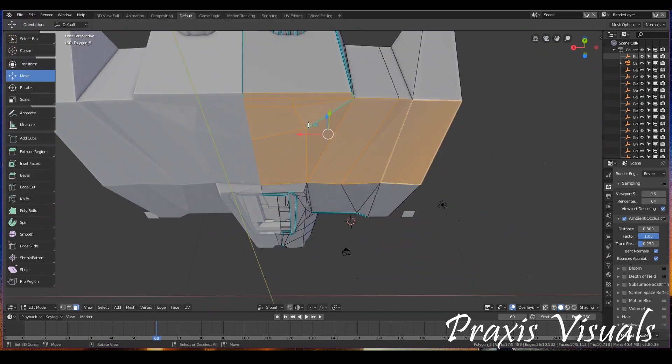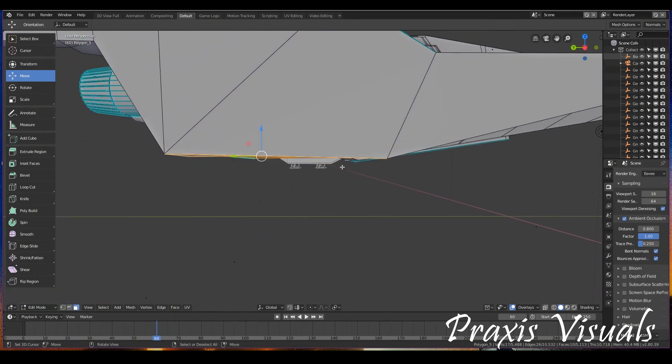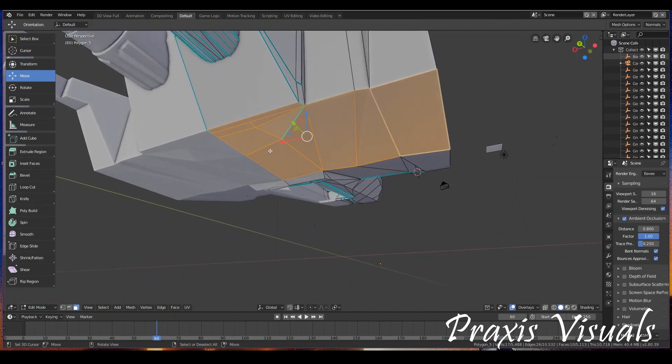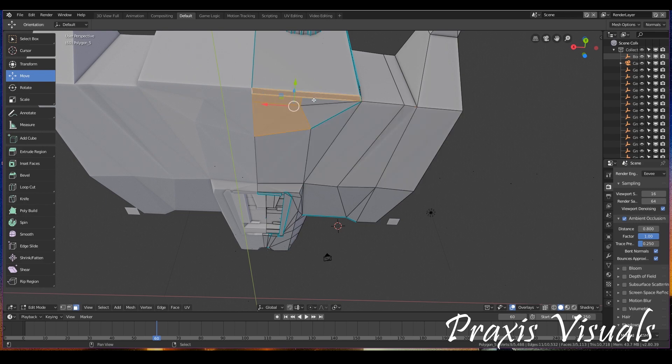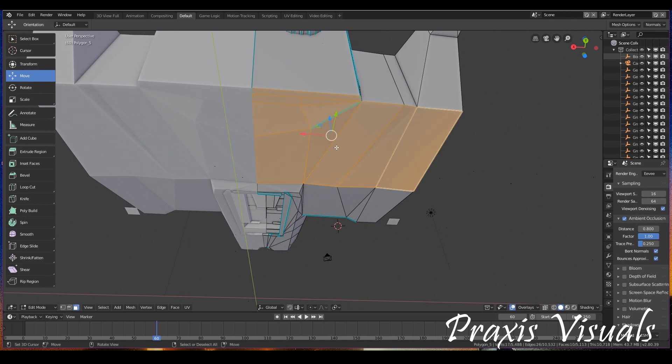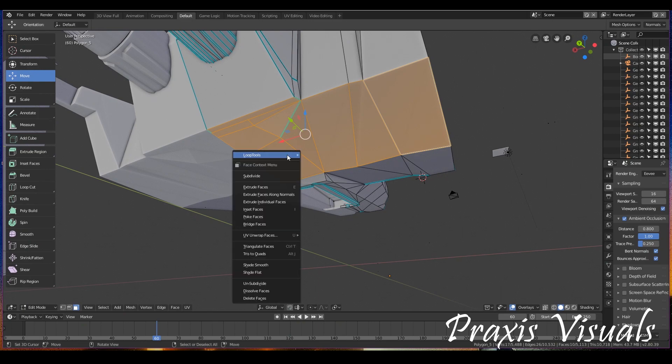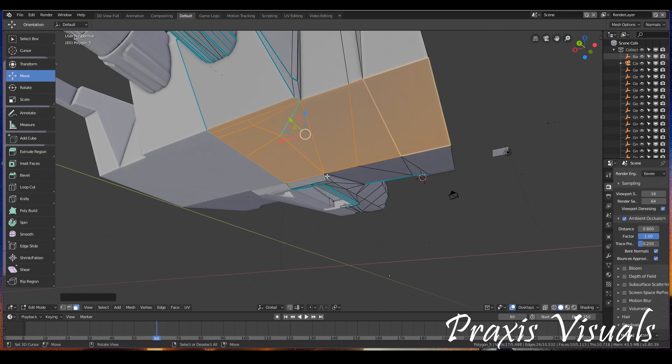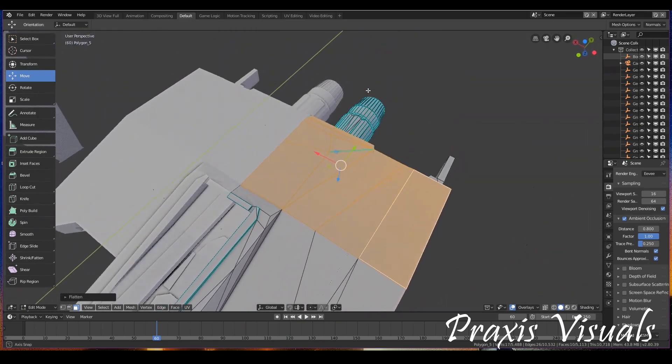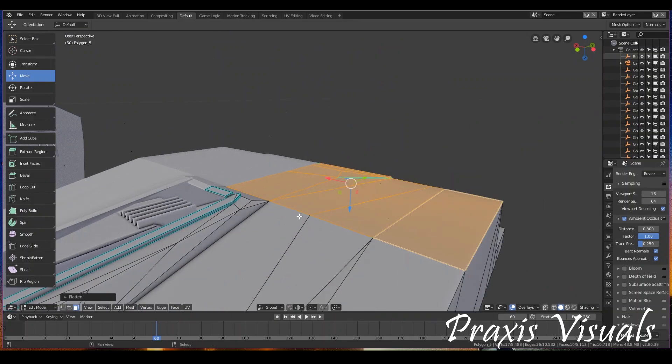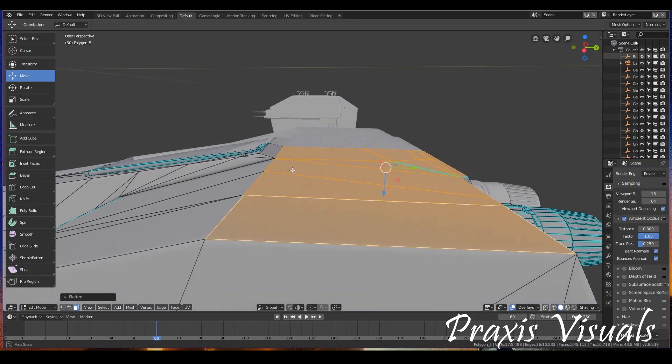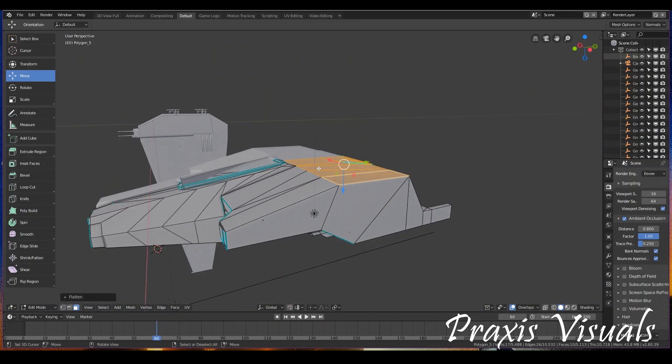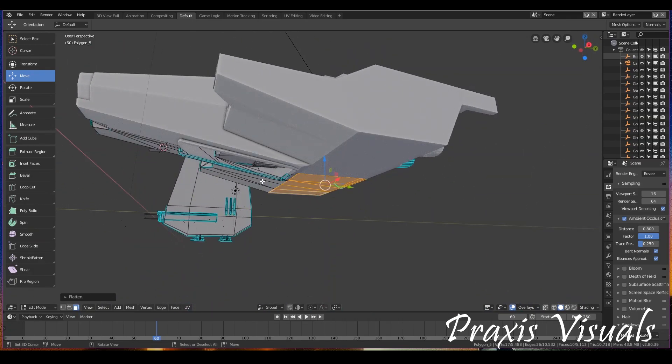And let's just say we want to flatten it and it is at an angle, very slight but it is there. So we're going to go ahead and select your faces, which I'll just do it again. And then hit W, loop tools, flatten.